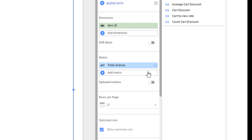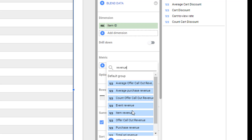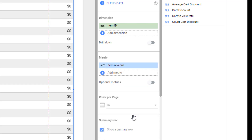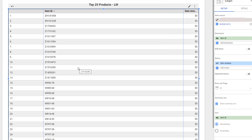Click on total revenue and remove it. Then click on add metrics, type in revenue, and pick item revenue instead of total revenue. Item revenue is item scoped, just like item ID. When you do that, you have the revenue associated with that item. That's how you fix this issue and remove that error.